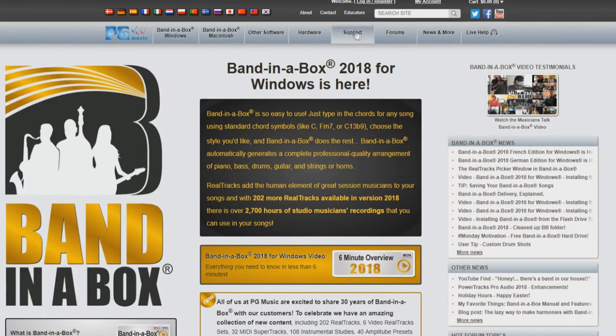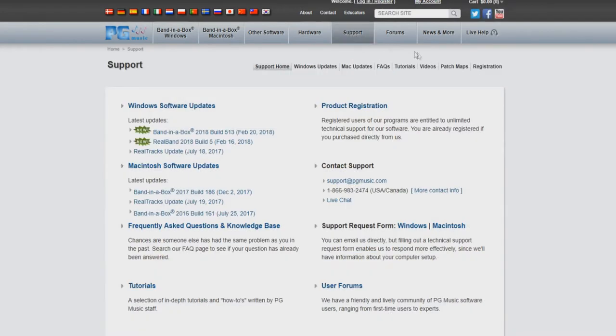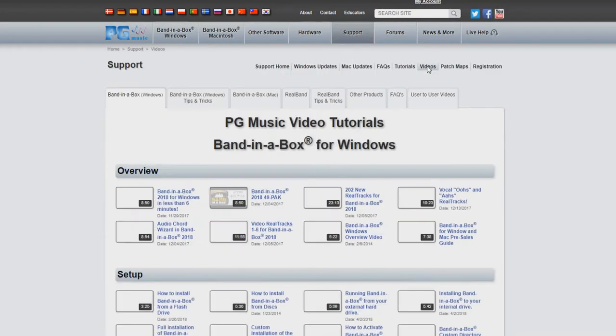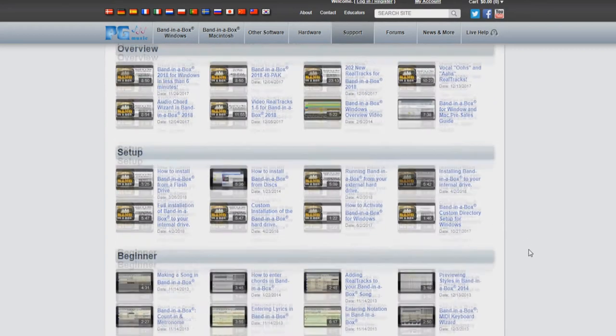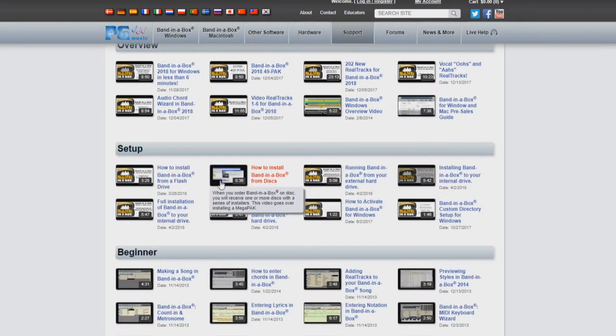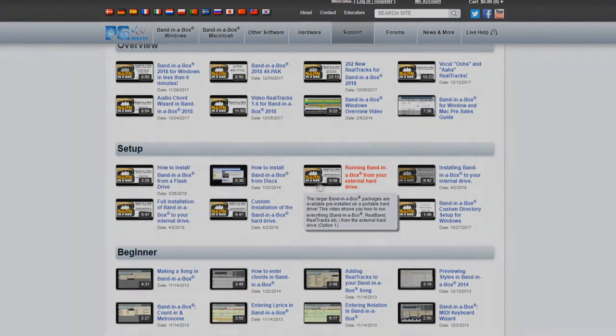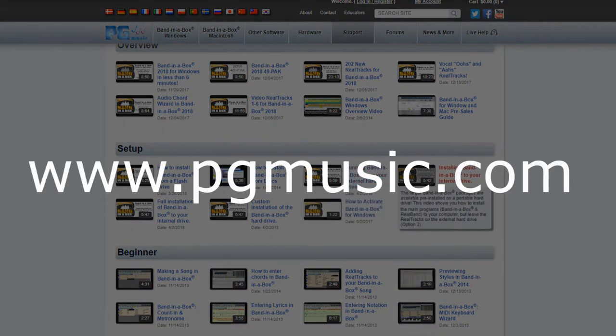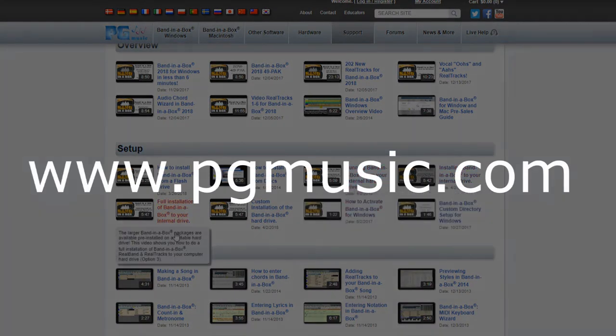If you have decided on one of the other three options for installation, please stop this video and refer to the video that applies to your installation choice. You can find these videos by navigating to the video section of our support page on the PG Music website at www.pgmusic.com.